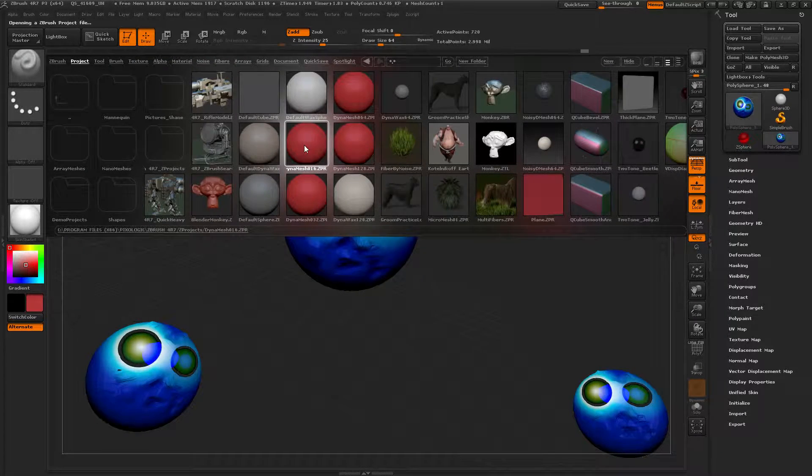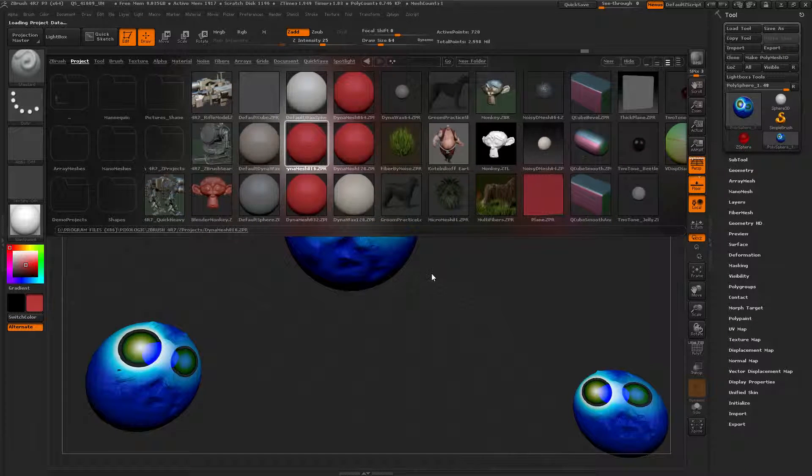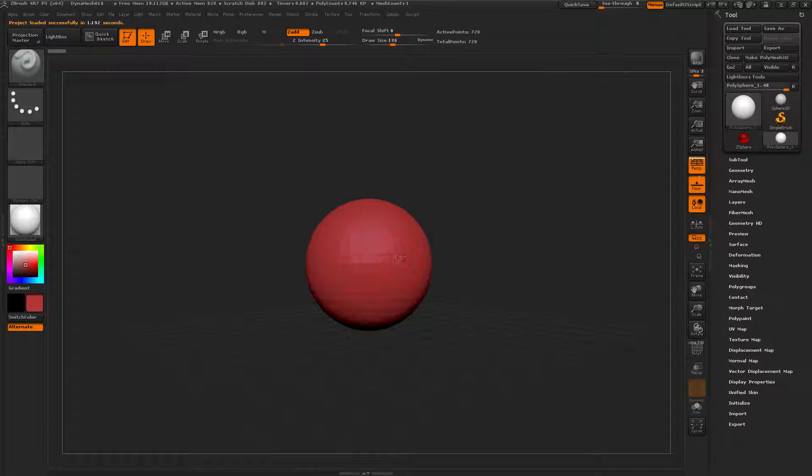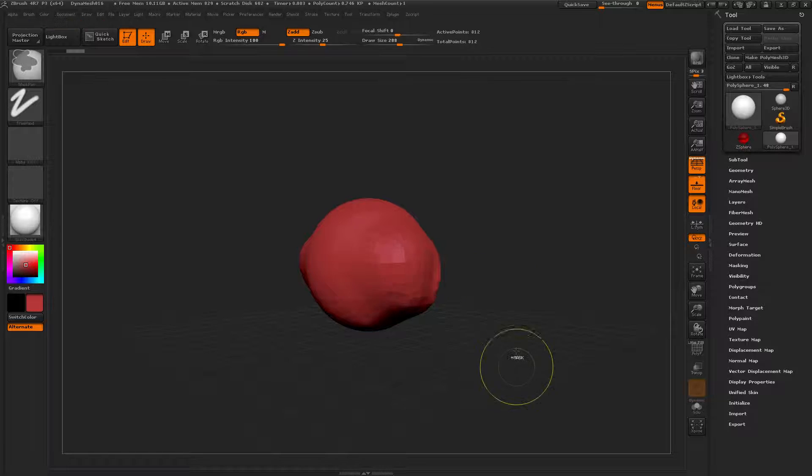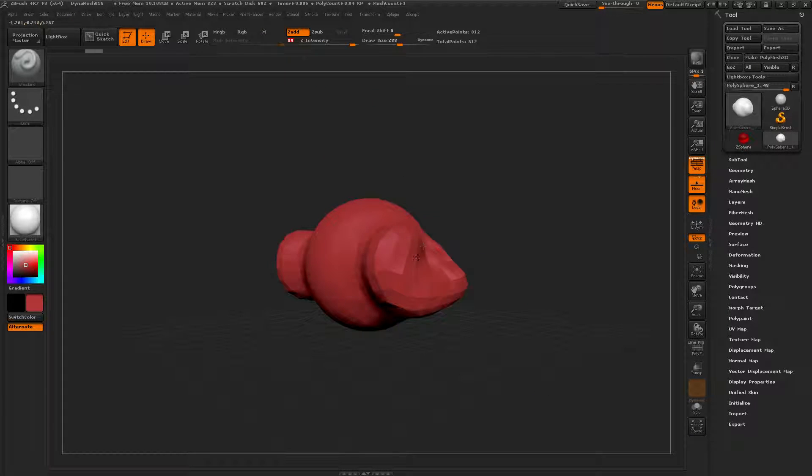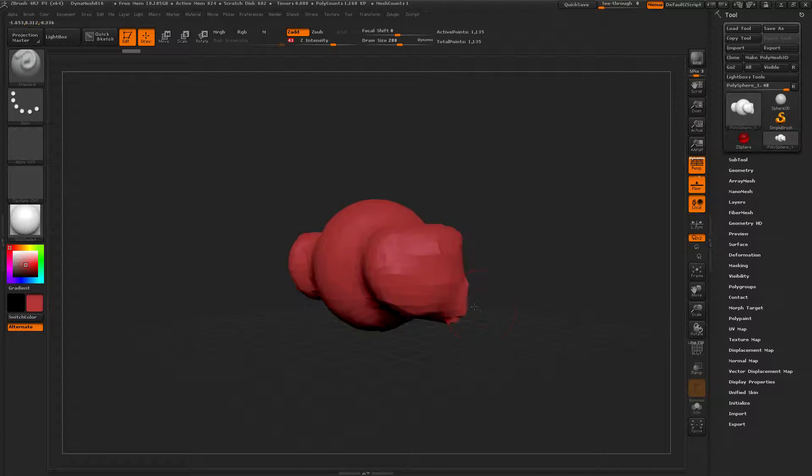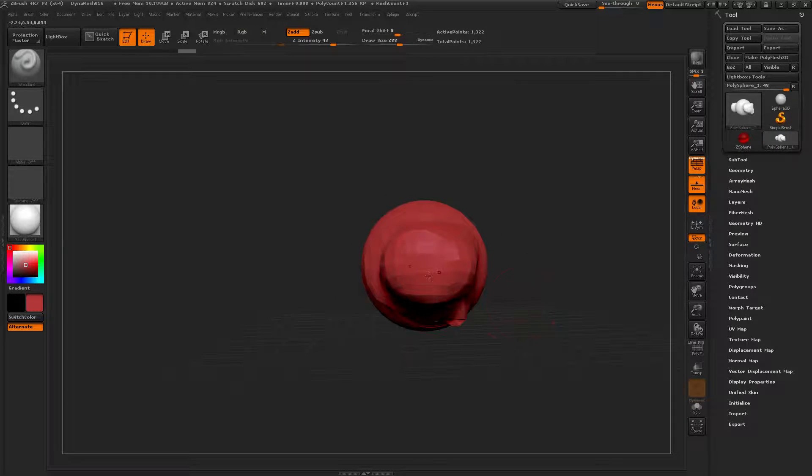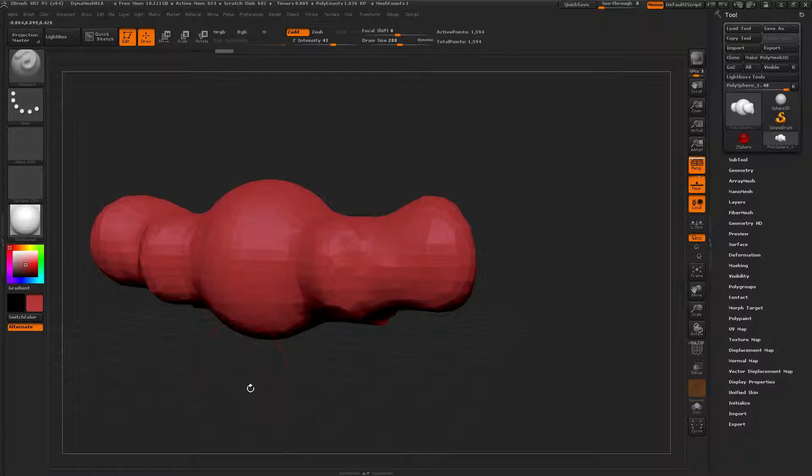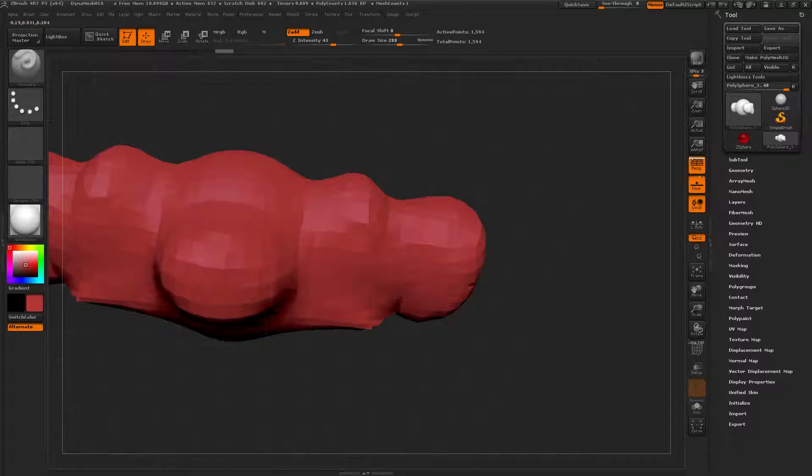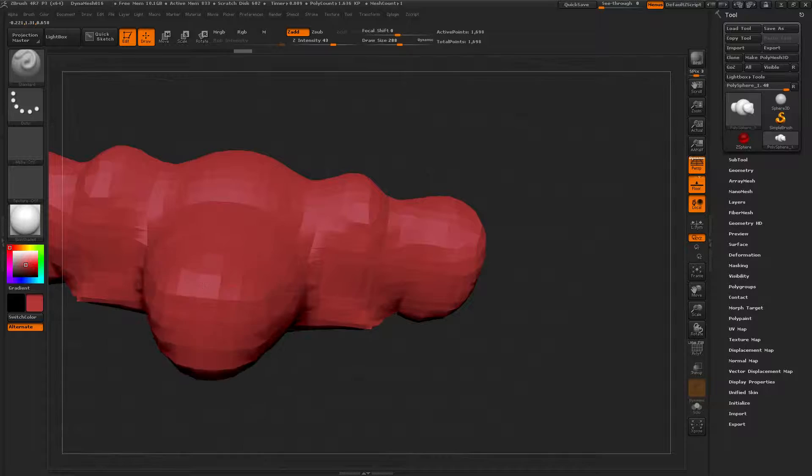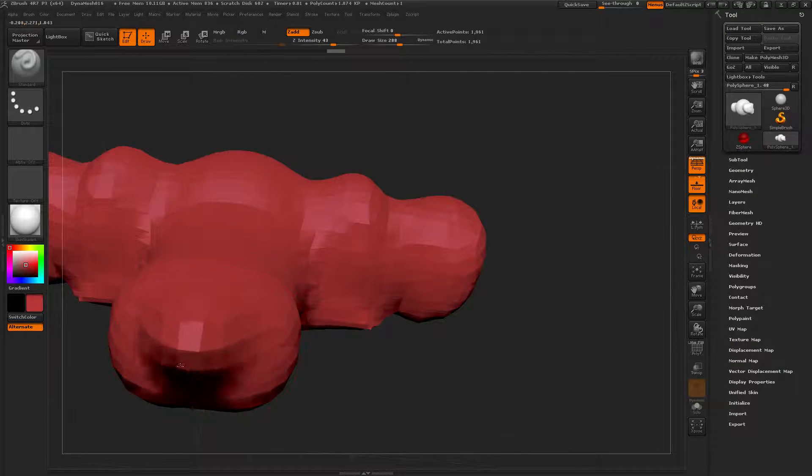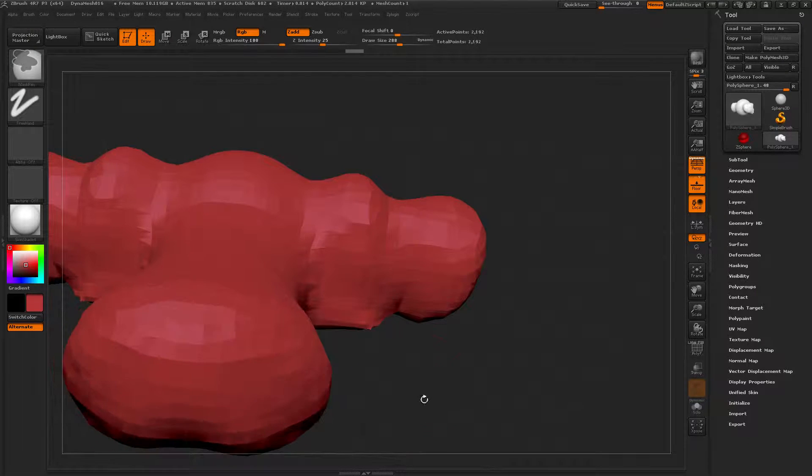Dynamesh 16. I want to make a sword, so we've got symmetry on. Let's increase our draw size and just rough out the shape of our sword. Here is the handle.